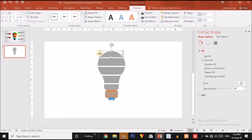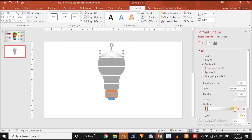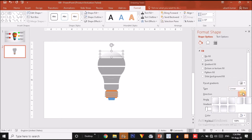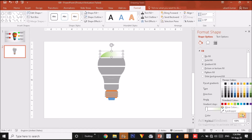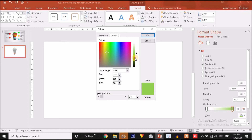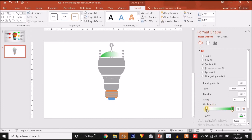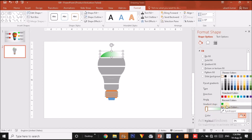Now I have to fill the sections with different gradient colors. I am going to choose a gradient option. For the right handle I will change the type to Linear and the direction from left to right. For the right handle I will choose a dark green color, and for the left handle I will choose a lighter green color.